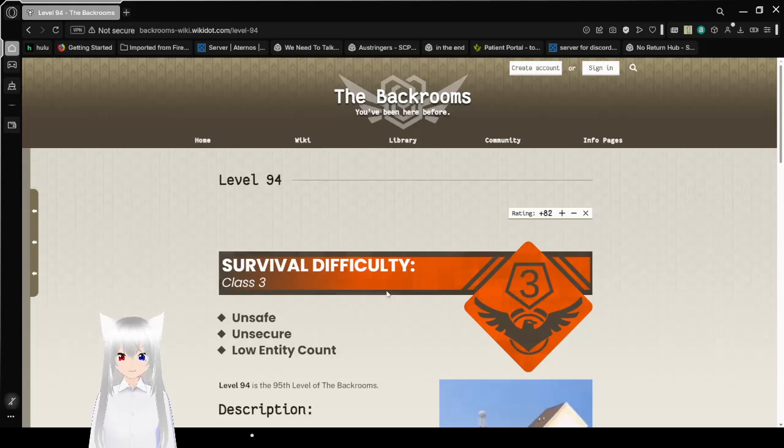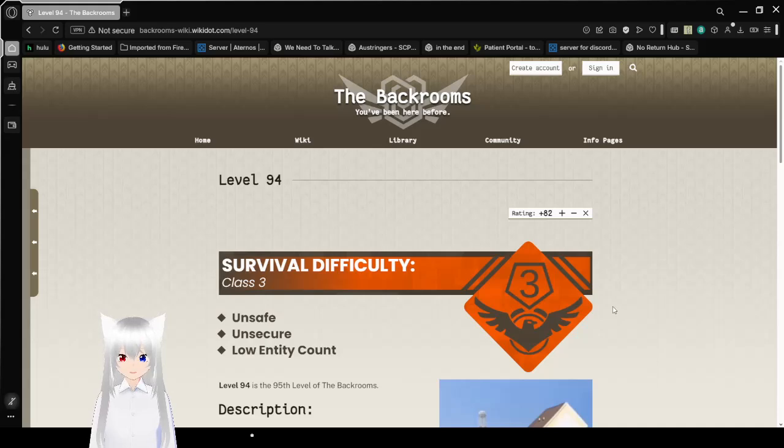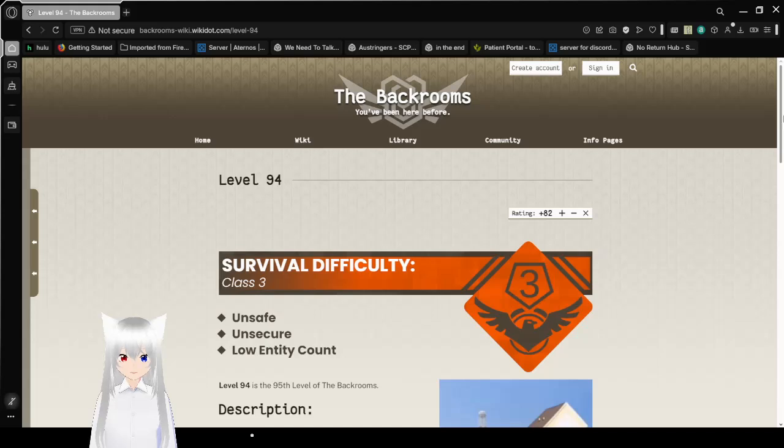Survival Difficulty Class 3 Unsafe, Unsecure, Low Entity Count. Level 94 is 95th level of the Backrooms.